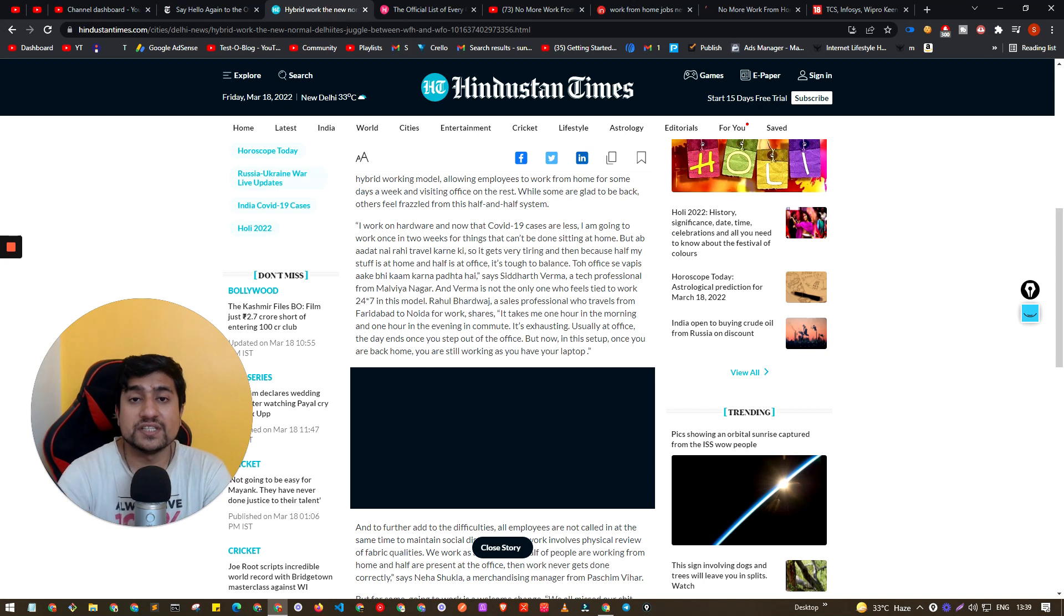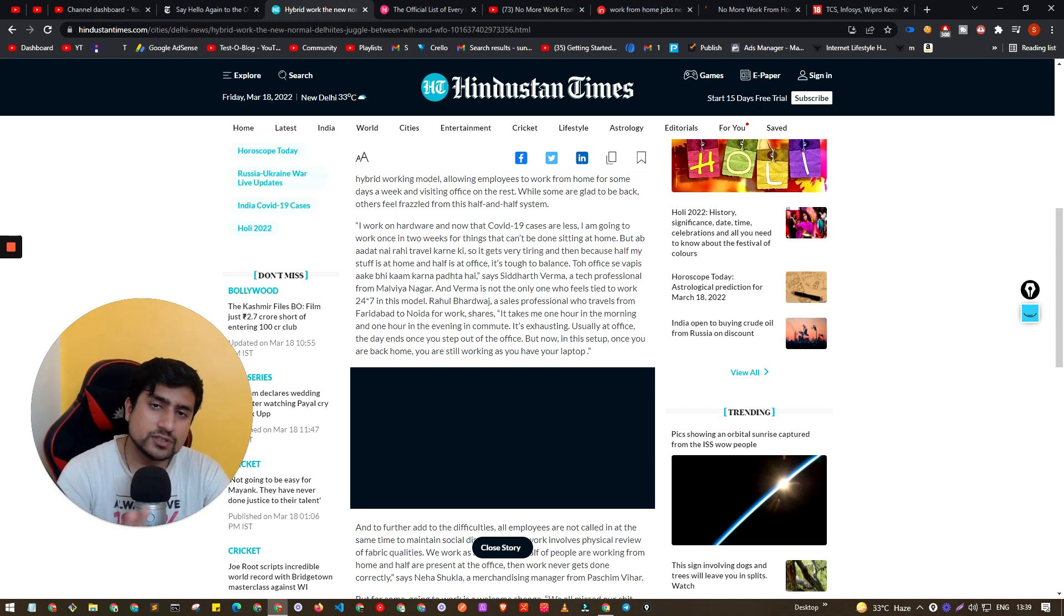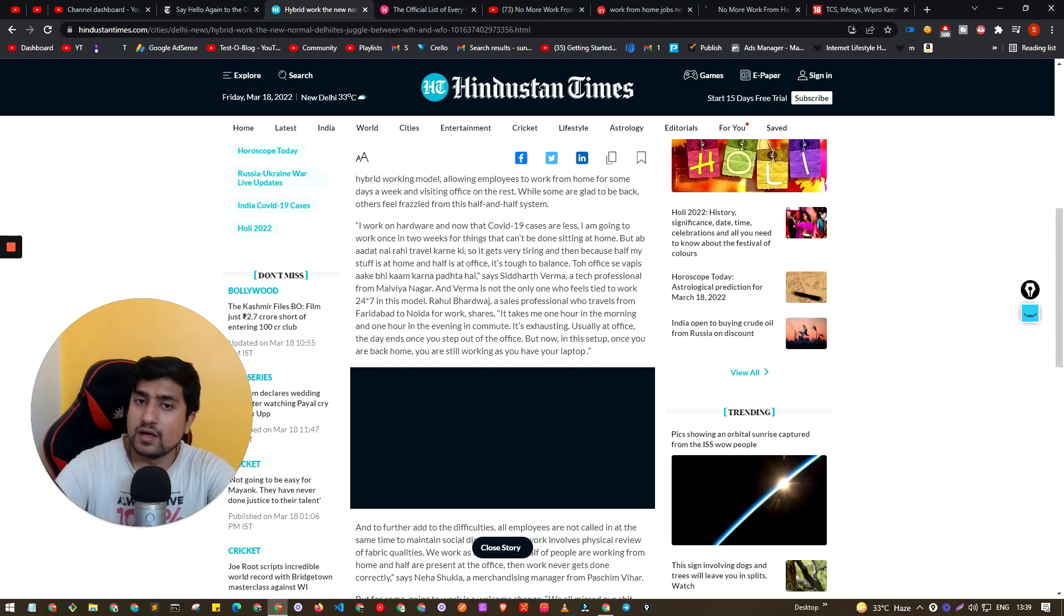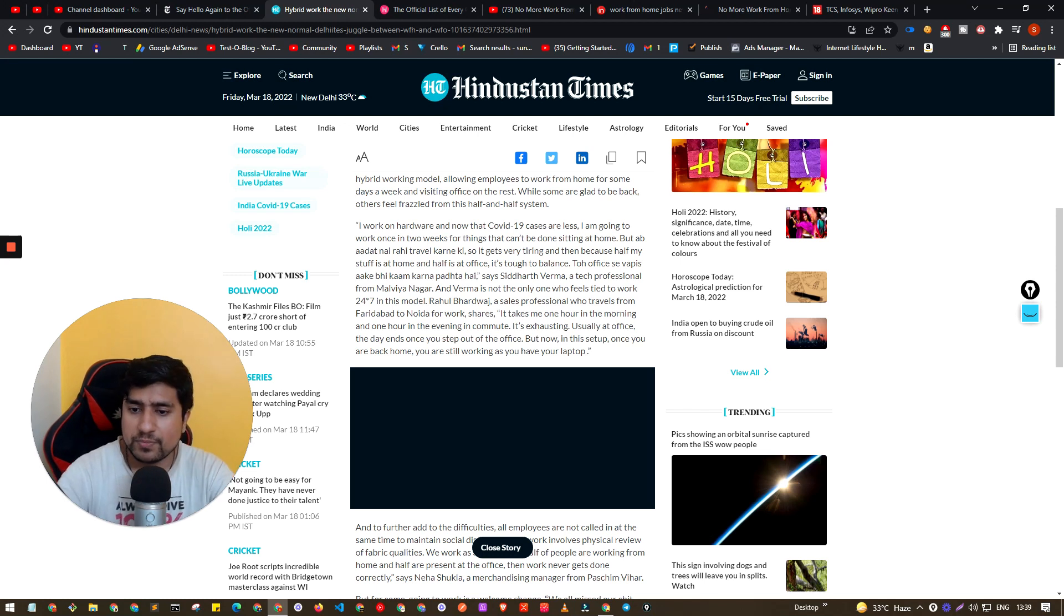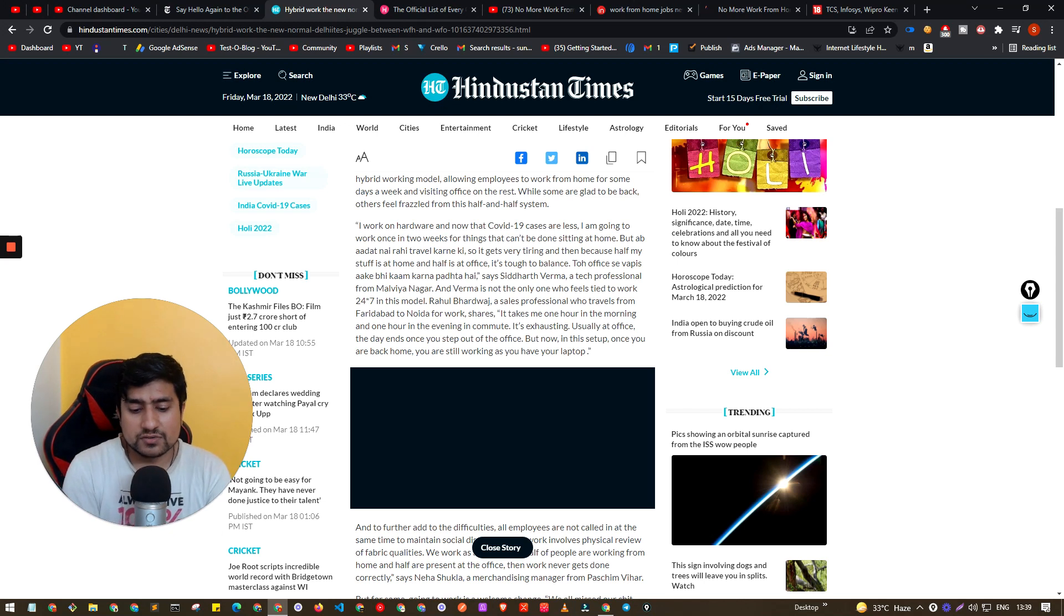It's basically they have fully imposed that you have to come, you have to first use a hybrid model then come. Or I have seen there are a couple of my friends who are going for five days a week, I mean permanently. Those things they have already started.